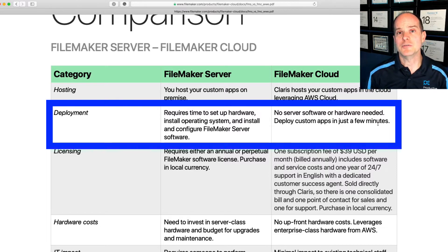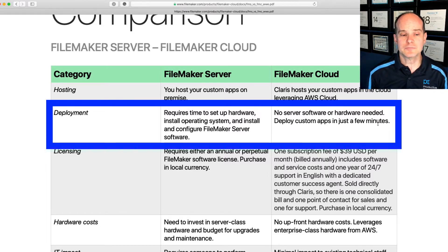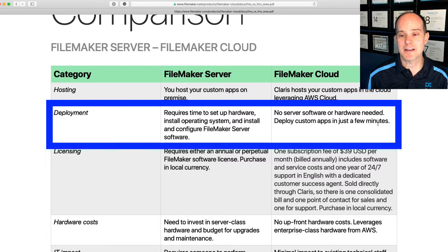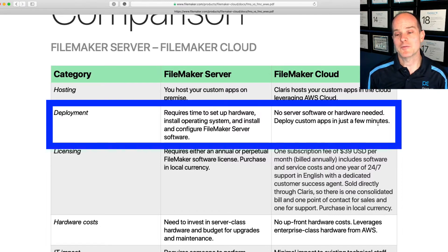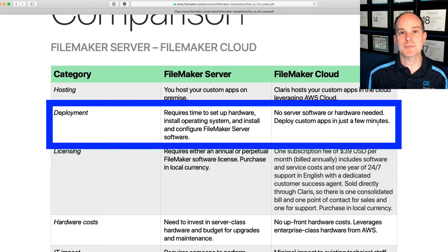All you need to do is worry about your development. With FileMaker Cloud, same thing — there is no server to worry about. All of that infrastructure is provided for you. You just have an easy way to upload your apps and begin development.